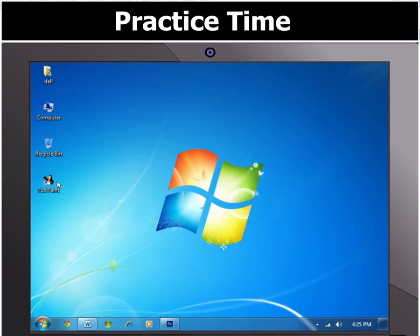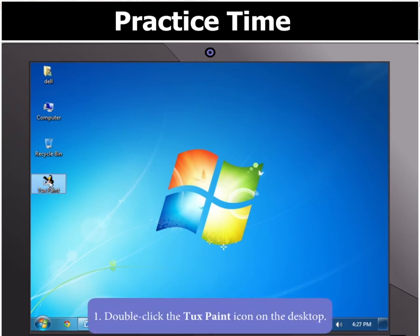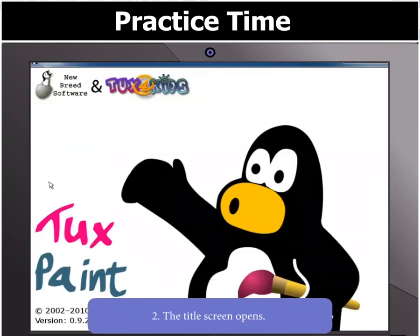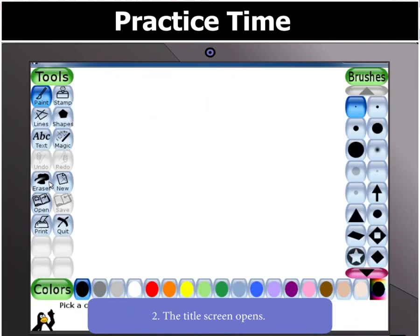First of all, double click the TuxPaint icon on the desktop. The title screen opens. Now press any key. The main screen appears.